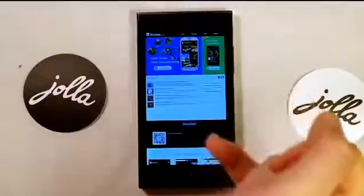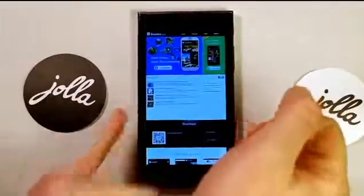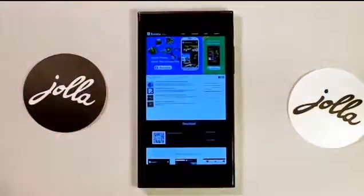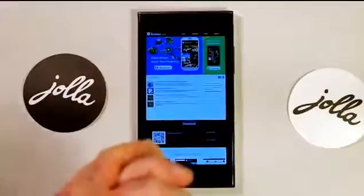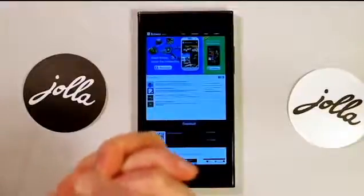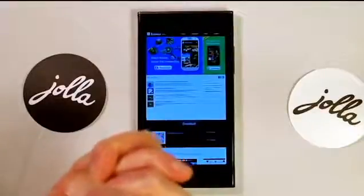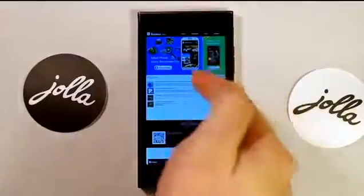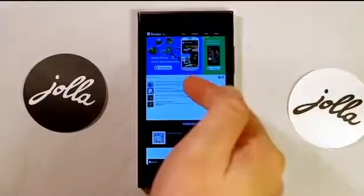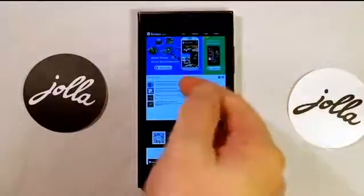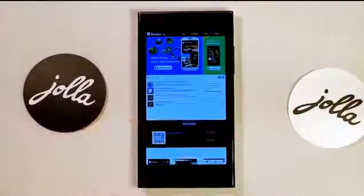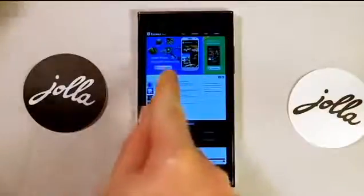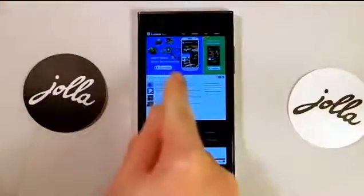I've actually already got some Android app stores on here, but for the tutorial I'm going to show you how to download the OneMobile Marketplace. First of all you're going to want to get to the OneMobile website and then click a link which will take you through to where you can download the actual app.